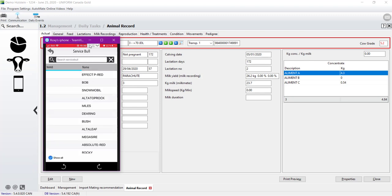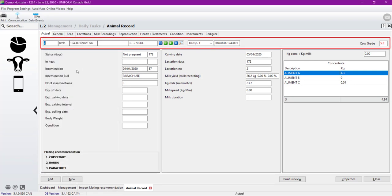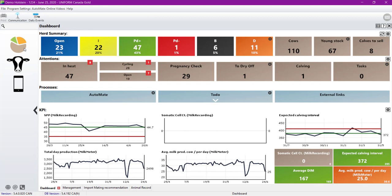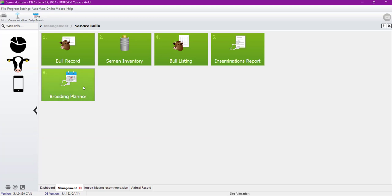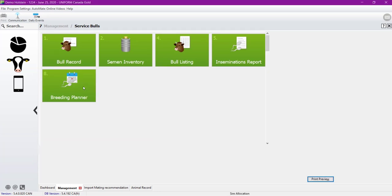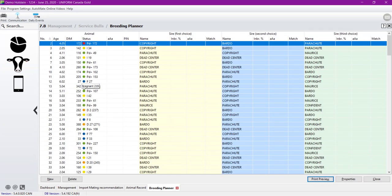If we're going back to the software, it's also possible to have a herd overview. And it's called the breeding planner. The breeding planner is available under the cow's head. And then on service bowl. And finally, breeding planner. So you have all the recommendation for all the cow in your herd.